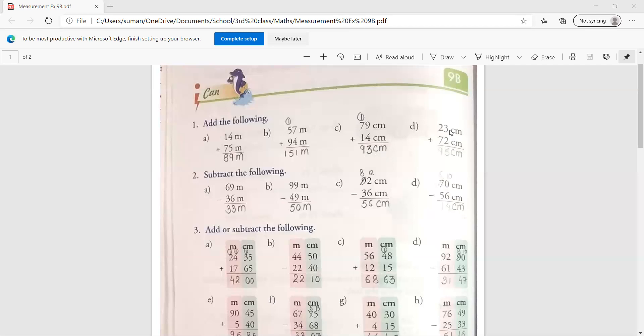Then next is centimeter. So you have to write first centimeter. Then 3 plus 2, 5. 7 plus 2, 9. I hope you don't have any problem in addition. Now next we will do subtraction.